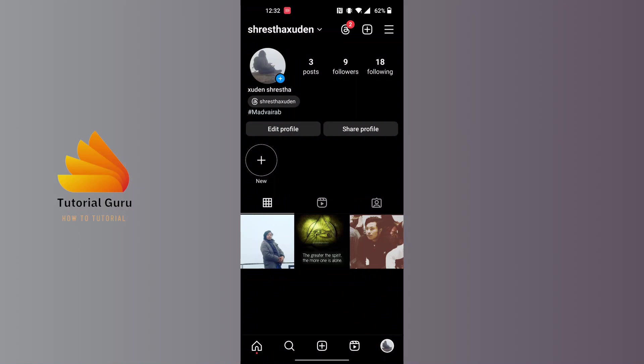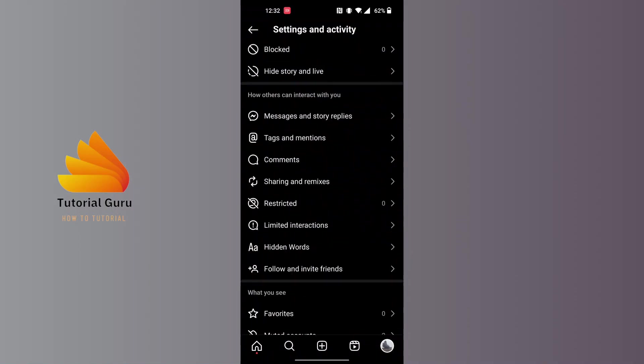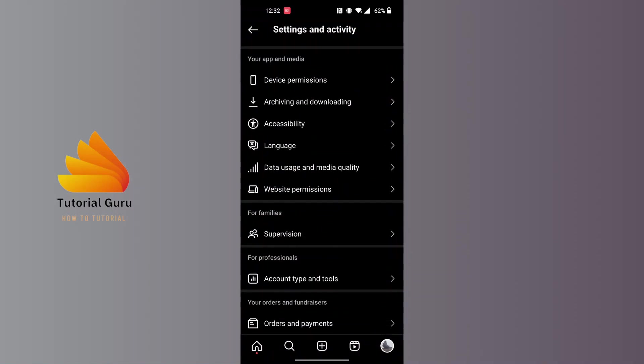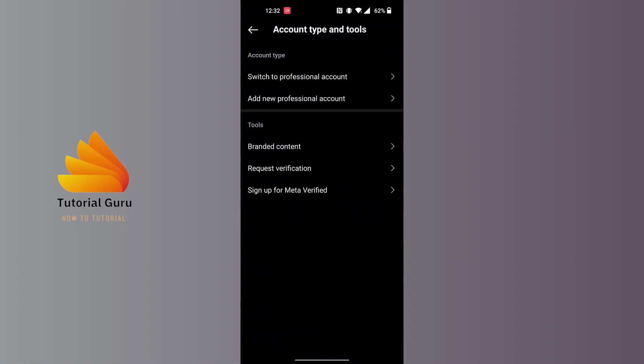Over here, you'll be required to scroll down until you can find Account Type and Tools under the category For Professionals. Tap on Account Type and Tools, and over here you can see the Switch to Professional Account option at the top of the screen.